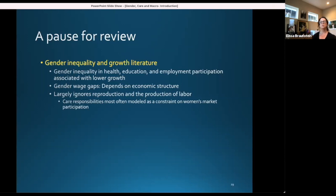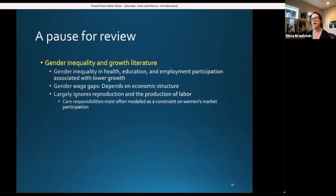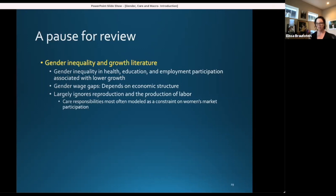A pause for review: we've talked a lot about the gender inequality and growth literature. The stylized facts that have emerged are that gender inequality in health, education, and employment participation is associated with lower growth, all else equal. The question of gender wage gaps is more open and, in line with Stephanie Seguino's contributions, really depends on economic structure. What the standard literature on gender inequality and growth does, however, is largely ignore reproduction and the production of labor. To the extent care responsibilities come up in this literature, they are most often modeled as a constraint on women's market participation — on the labor supply side.